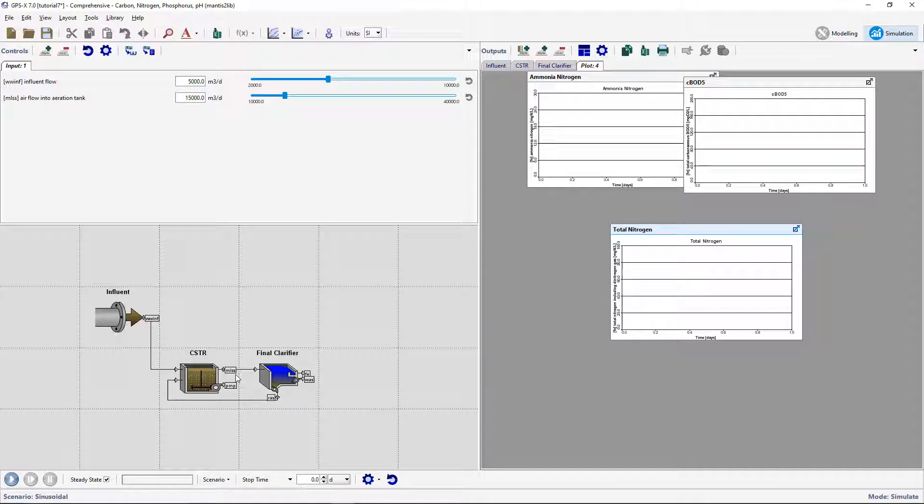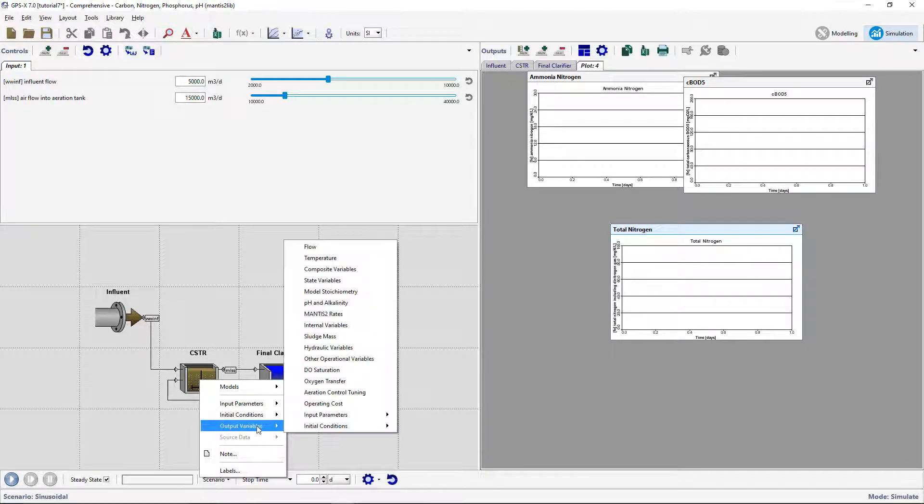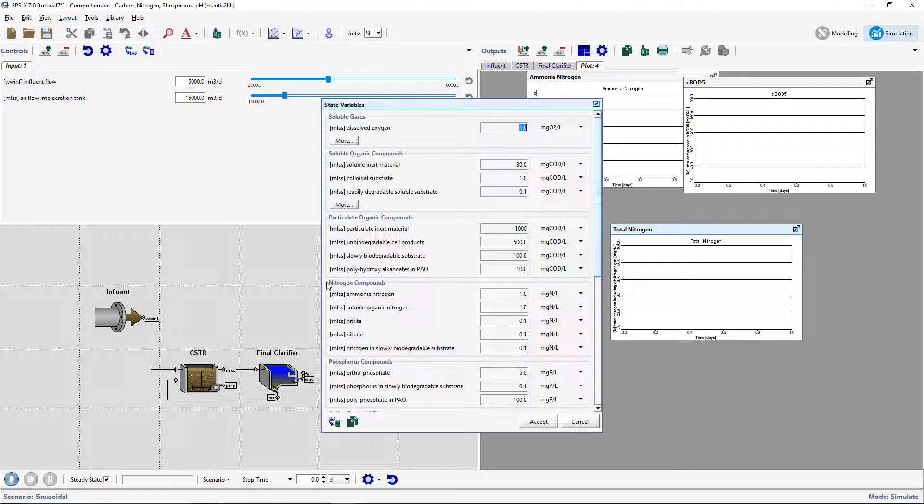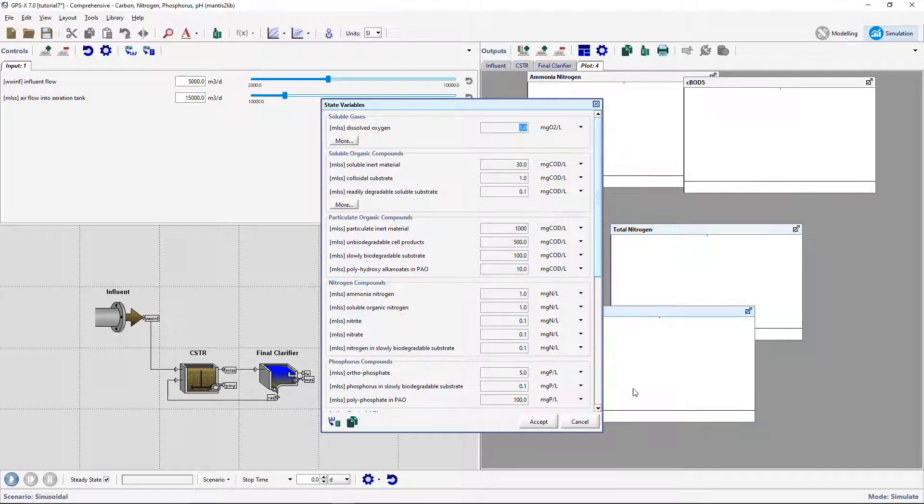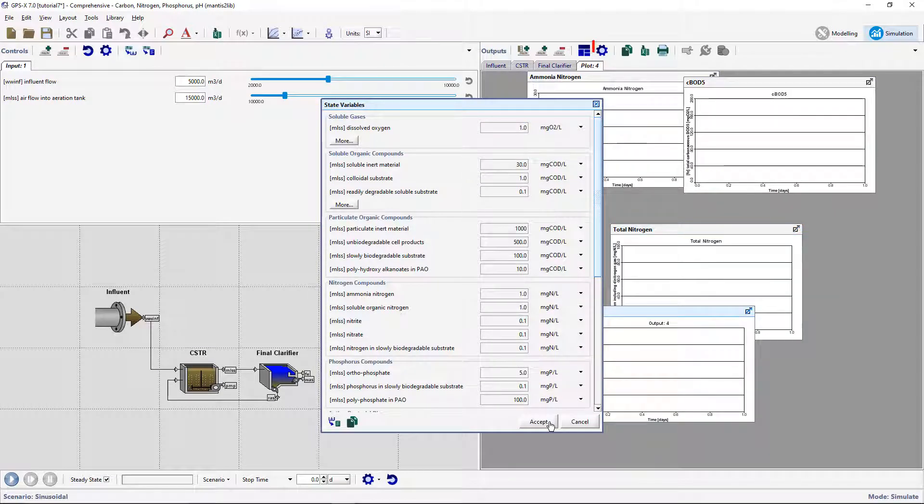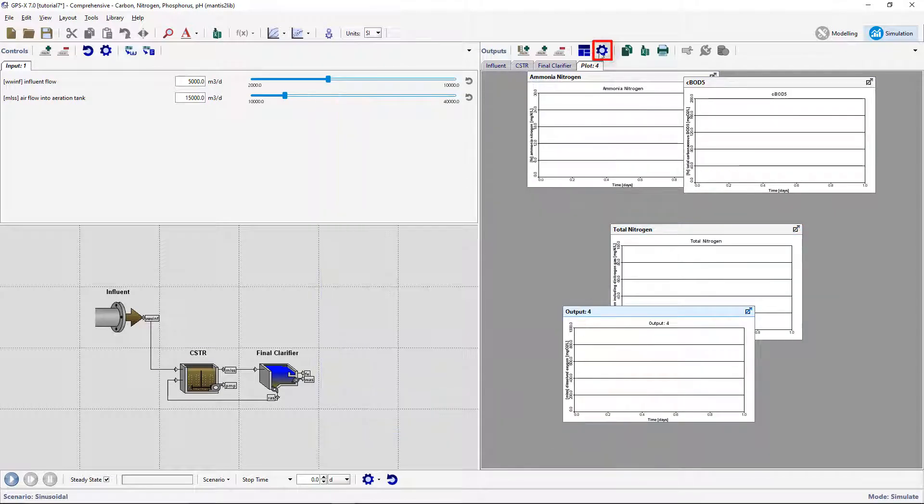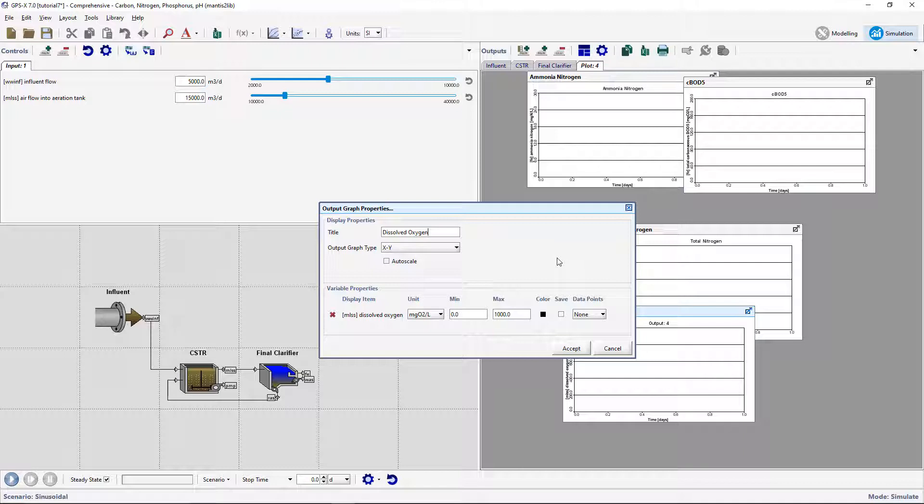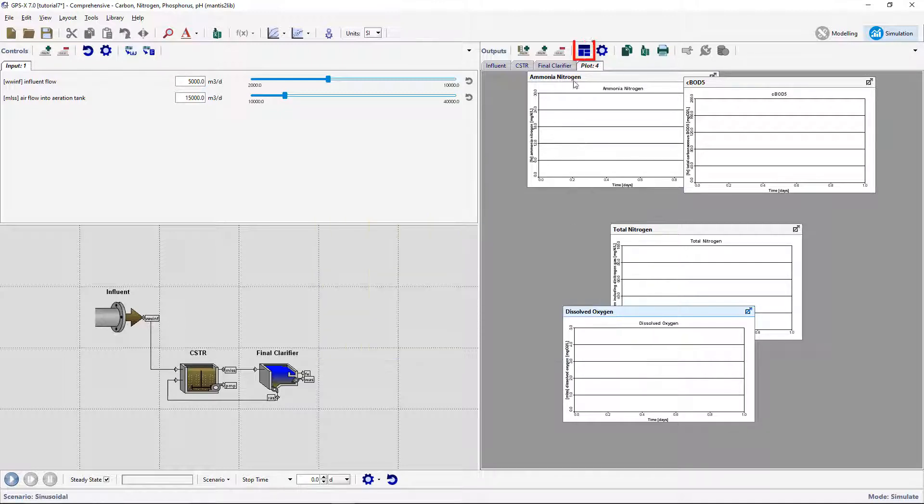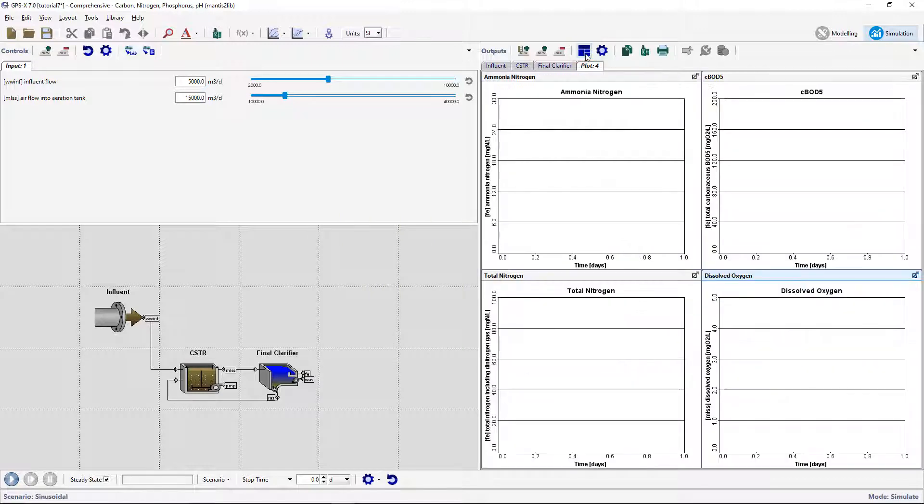Right-click on the CSTR and go to Output Variables, State Variables, and create a graph for the dissolved oxygen output. Rename the graph to Dissolved Oxygen and set the max limit to 5 mg per liter. Auto-arrange these graphs. Save the model layout.